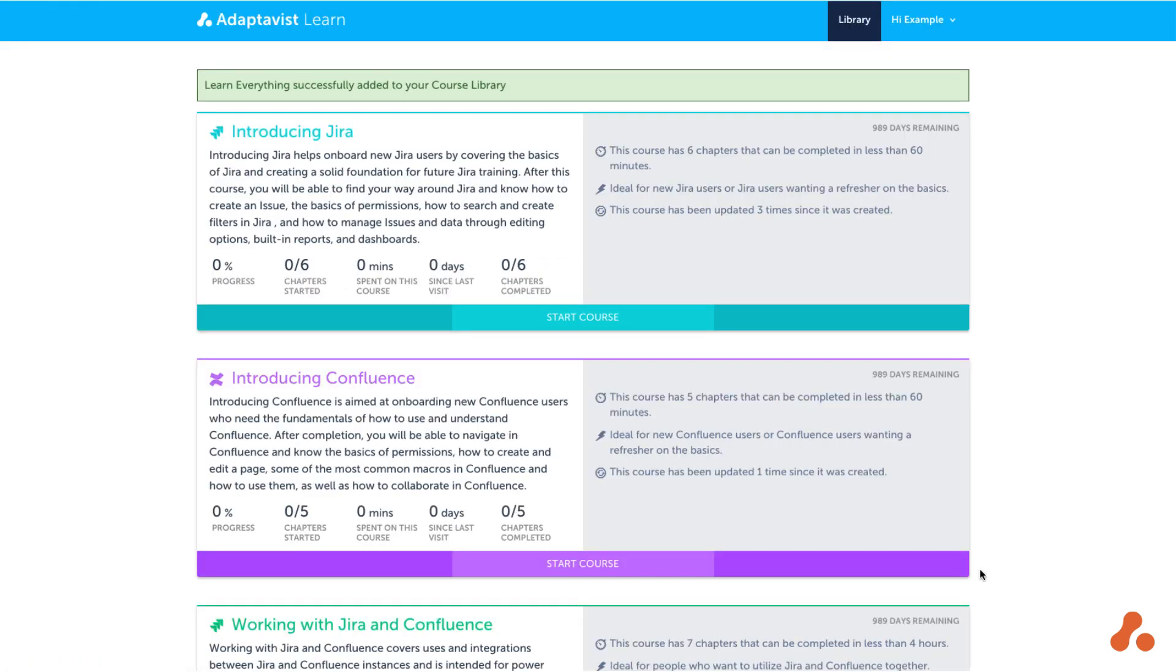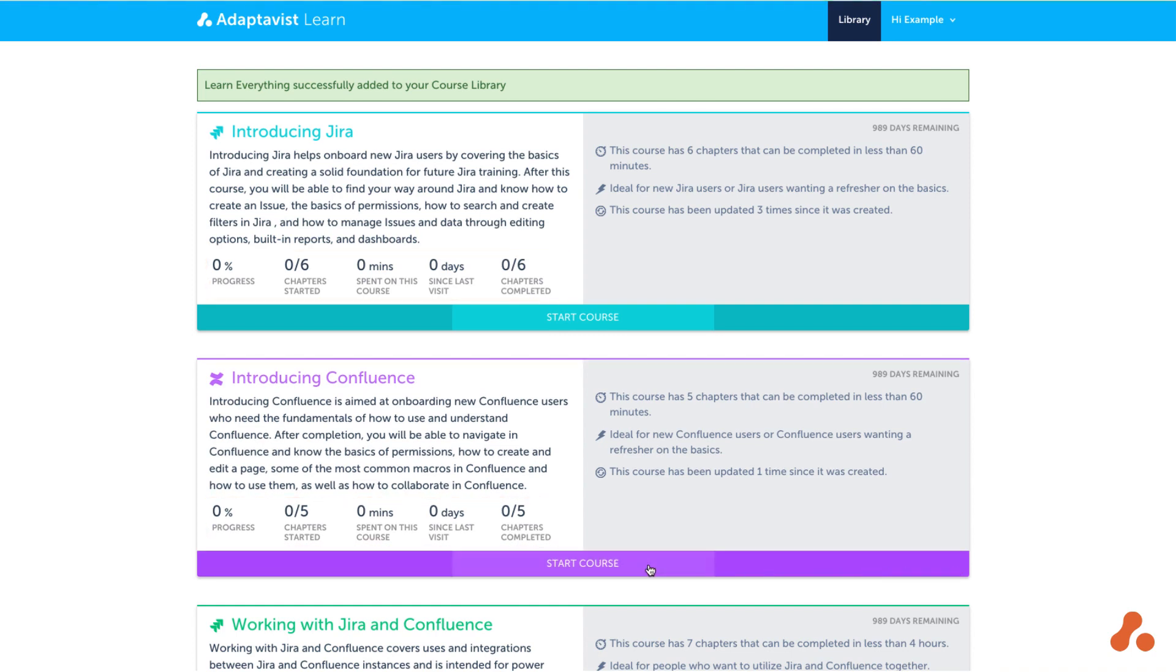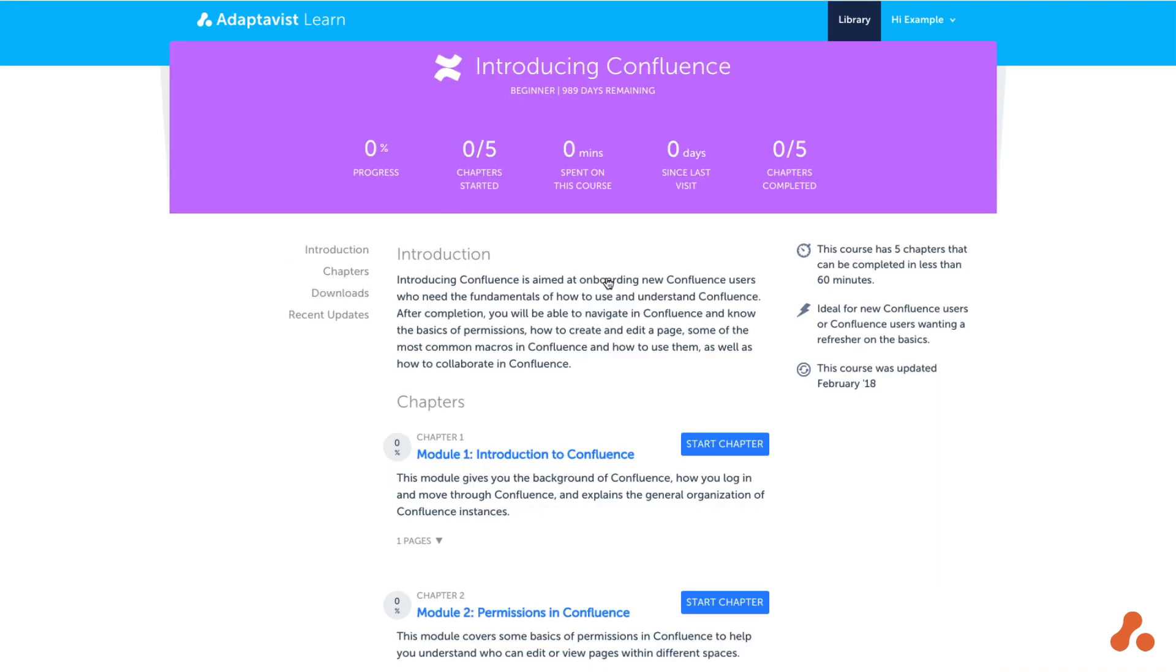After signing in, you'll be taken straight to the course library which displays all the courses you have access to, together with some useful information about your progress in each course. Pick a course and hit the start course button to begin.